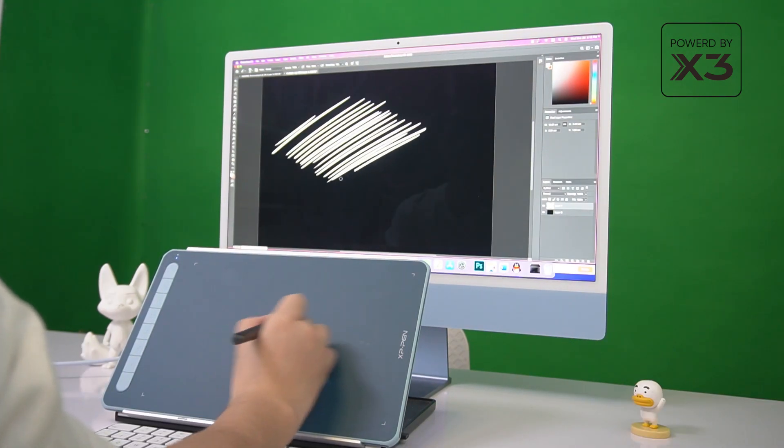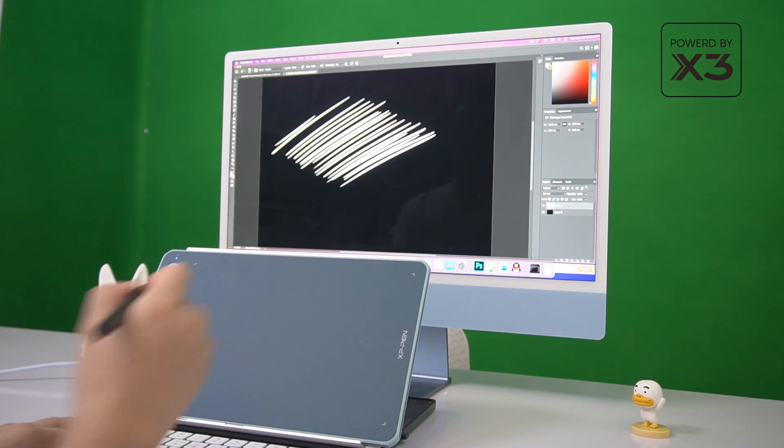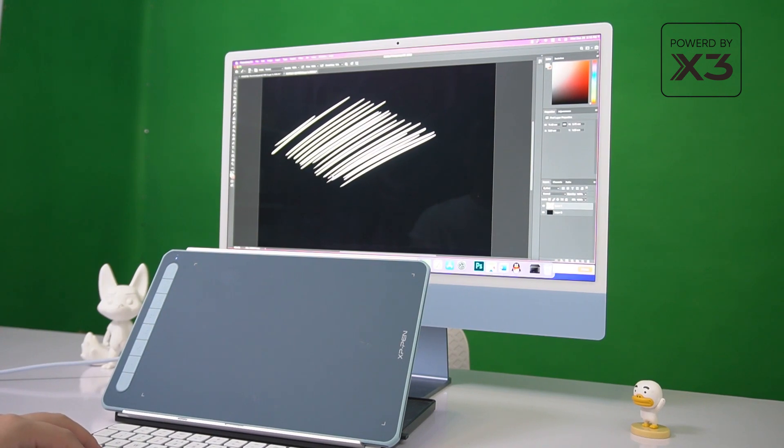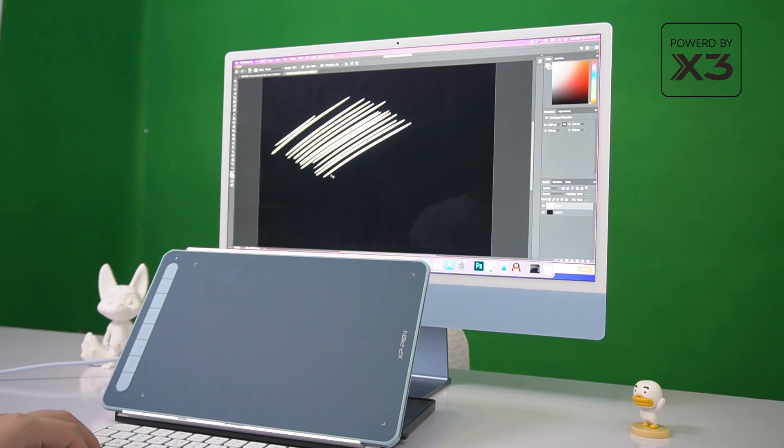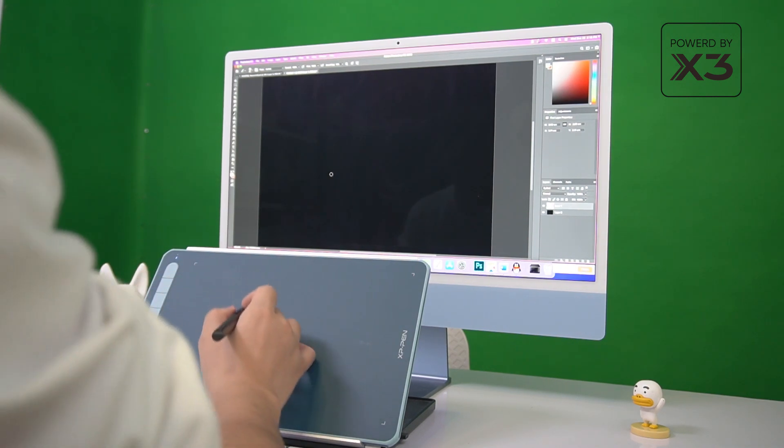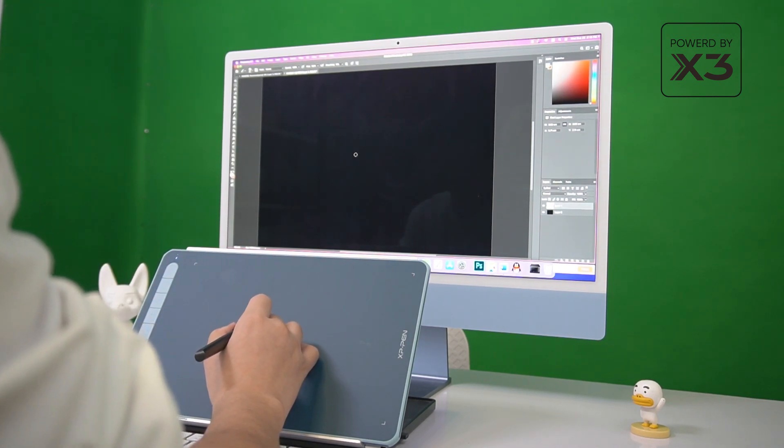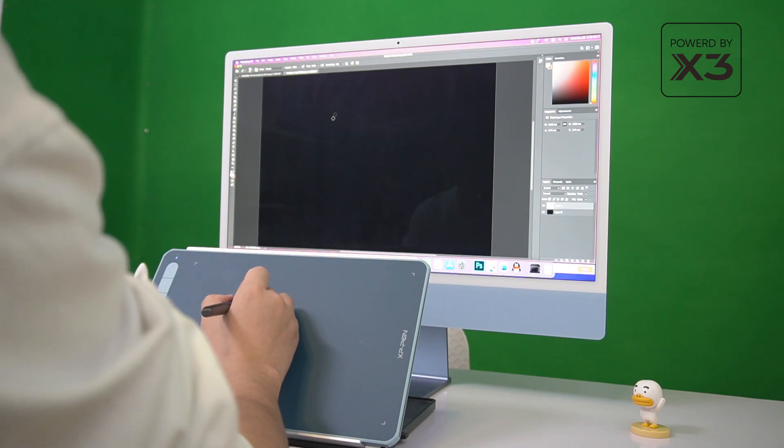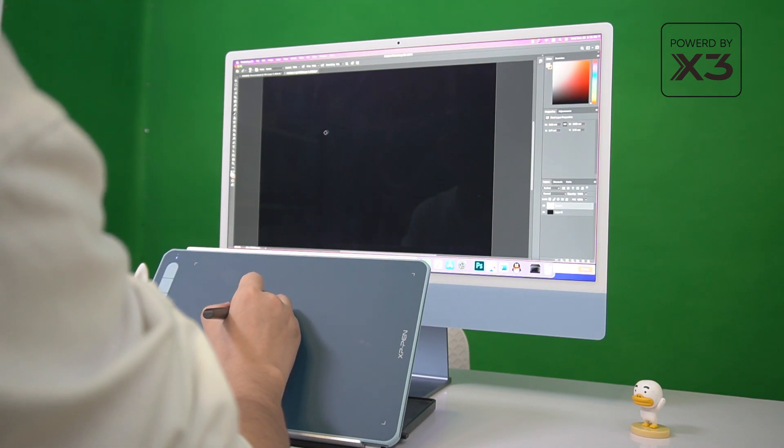As you can see, the X3 technology shows improvement in terms of precision and stability. It offers a more precise positioning so you never miss a single brush stroke. Virtually no accuracy errors, no broken lines, and no lag.